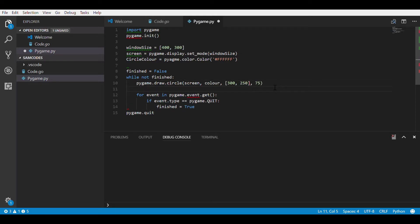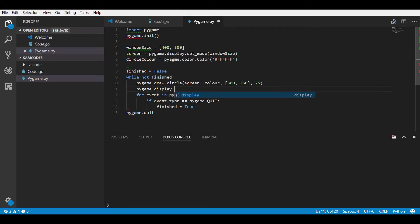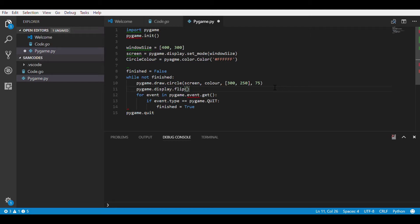Then finally you put the size of the circle and put pygame.display.flip so it will display. Now when you run it, it will come up with your Pygame and it has a circle in it.